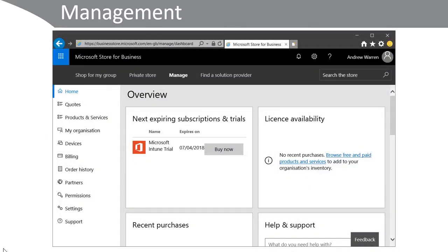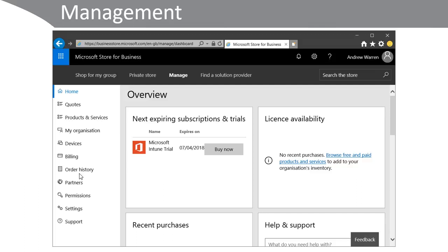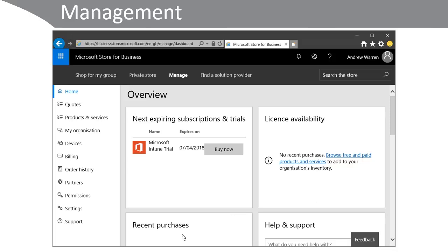The management interface for the Microsoft Store for Business looks like this. I'm signed in up here on the top right and down the left hand side you have a navigation pane which allows you to access things like billing, order history, permissions and settings. In the center in the overview pane you can see next expiring subscriptions and trials, license availability and recent purchases listed. We've also got the option to access the private store up here on the menu bar.